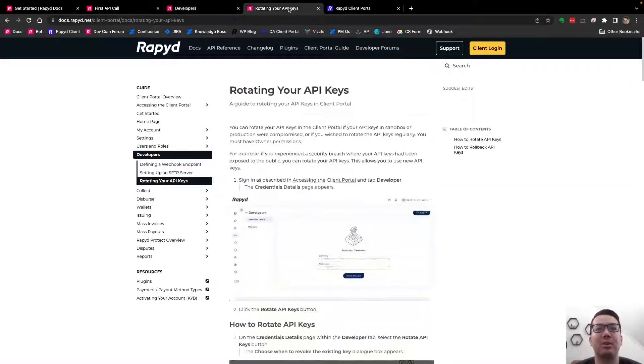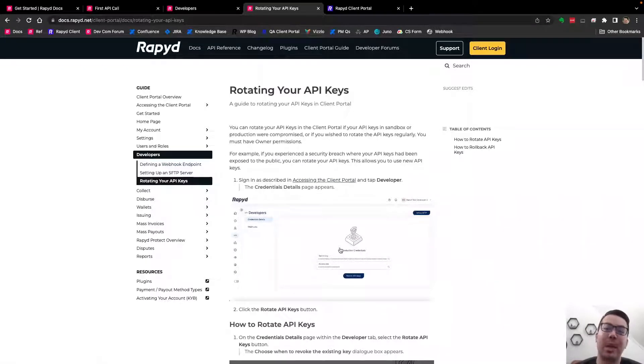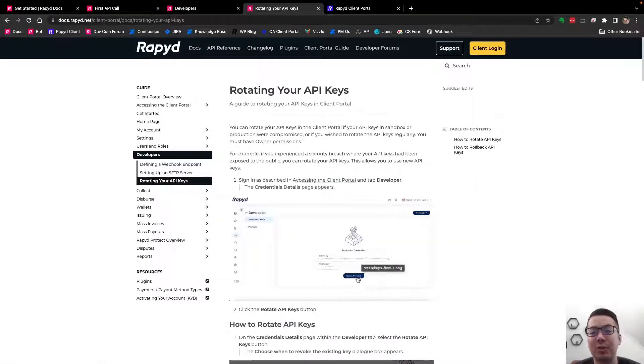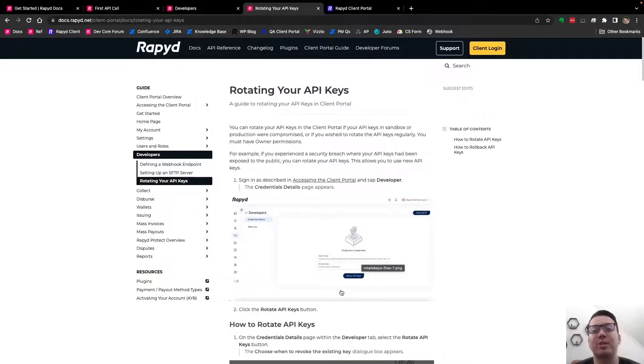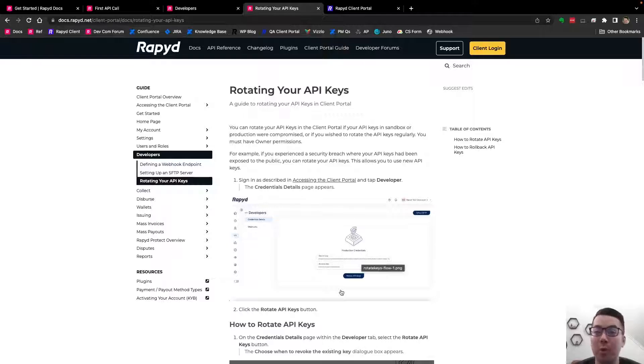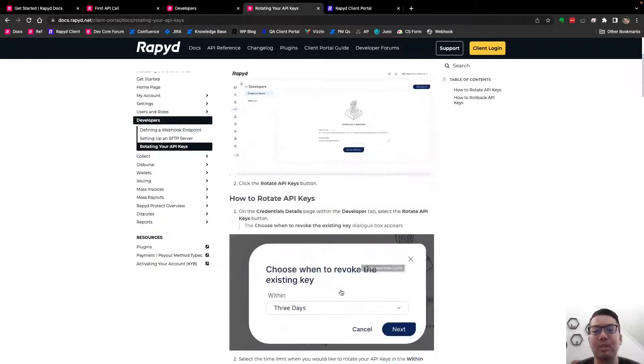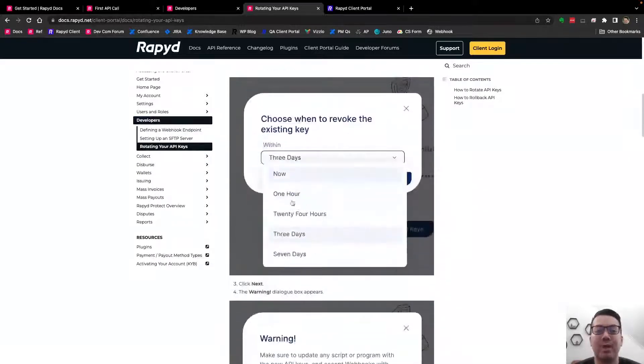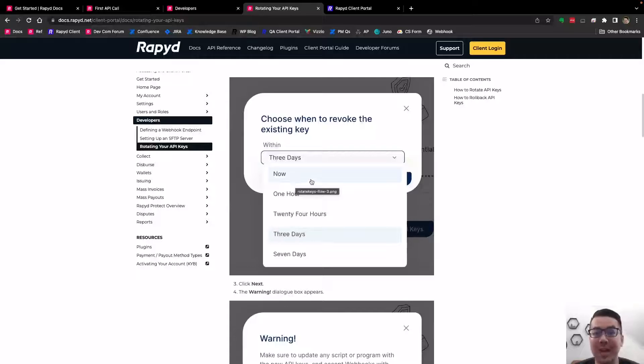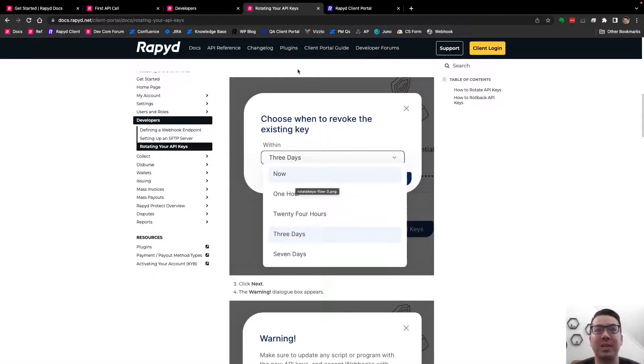Heading over to rotating your API keys, a new feature that you can set the time to when those basically refresh for whatever reason you are refreshing your API keys if they get exposed. You can set the amount of days between three days, one hour, 24 hours, or seven days.